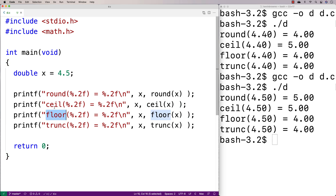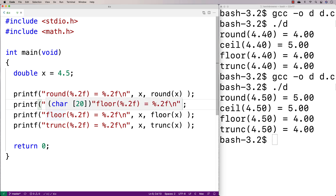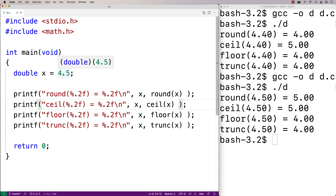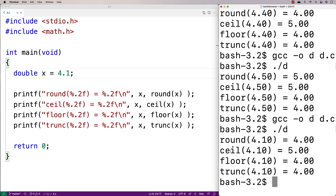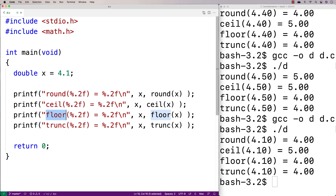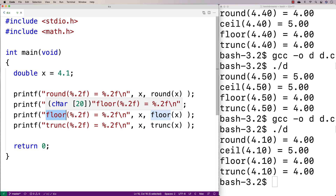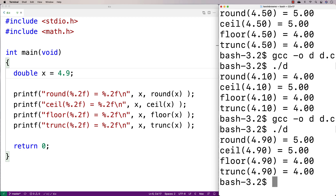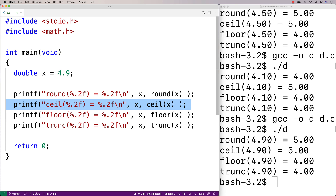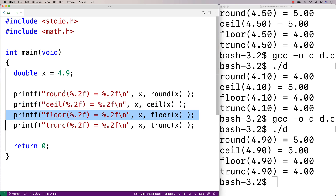Ceiling and floor work in a simpler way. Ceiling, no matter what the decimal is, rounds to the next highest integer value — so even 4.1 will round to 5 with ceiling. Floor, on the other hand, always rounds to the next lowest integer — so even 4.9 will round to 4 with floor. Ceiling always rounds to the next highest integer; floor always rounds to the next lowest integer.